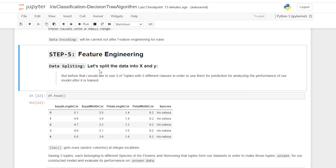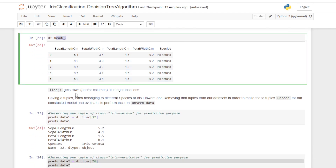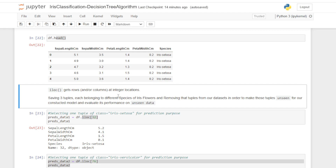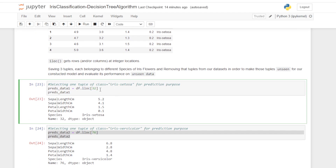In step number five, feature engineering: first we split the data into x and y features. But before that, I would like to save three tuples from three different classes to use for prediction — for analyzing the performance of our model on unseen data after it is trained. Using df.iloc, I am saving three tuples each belonging to a different species of iris flower and removing those tuples from our dataset, so the model never sees them during training.